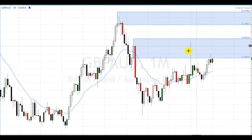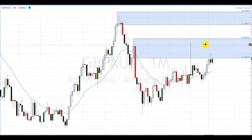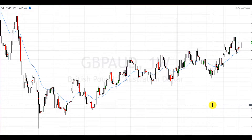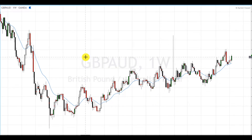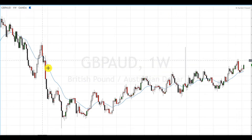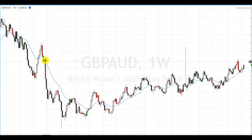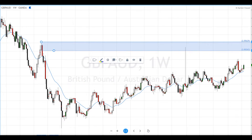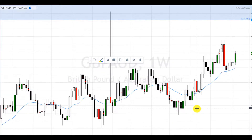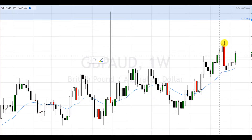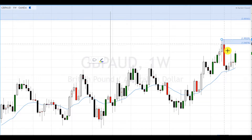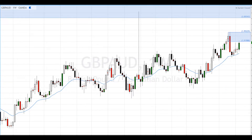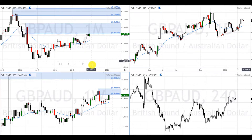We're focusing on taking shorts in this supply zone. On the weekly, this is what we have — this area was taken out and is no longer valid, but there's this area up here that is valid. Then looking at current price action, it created this area of supply that I believe was a reaction to this bigger one.